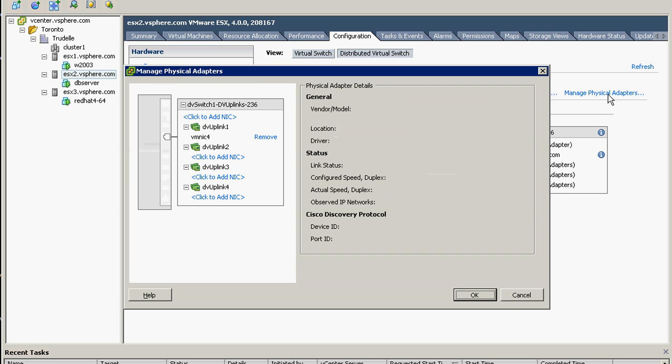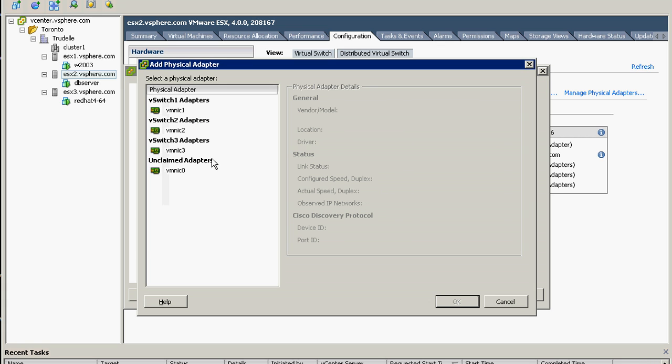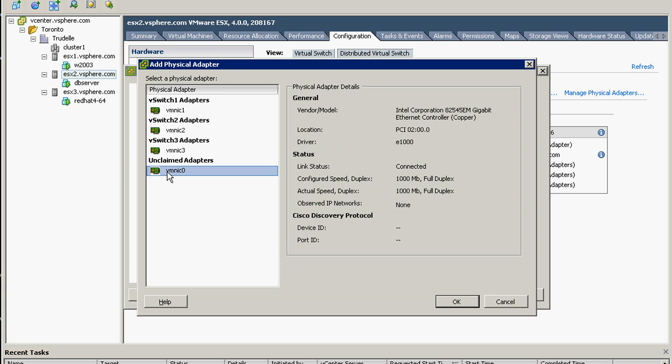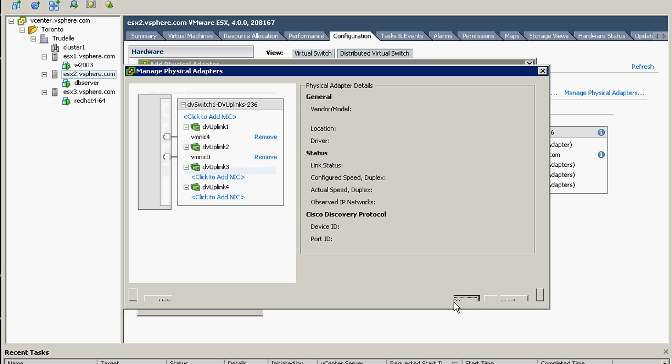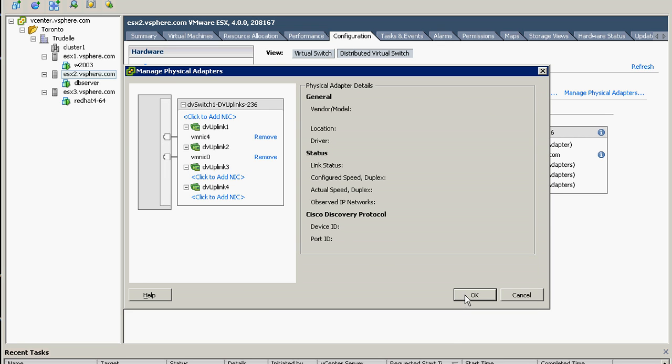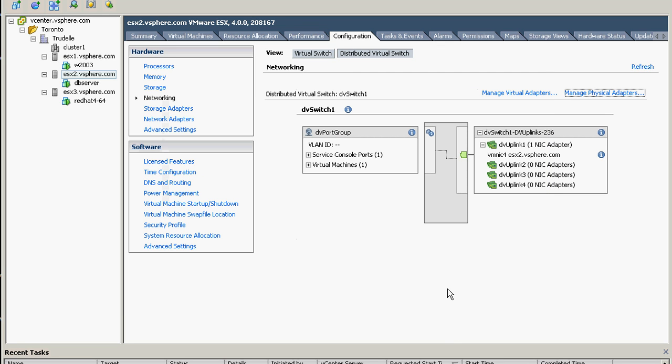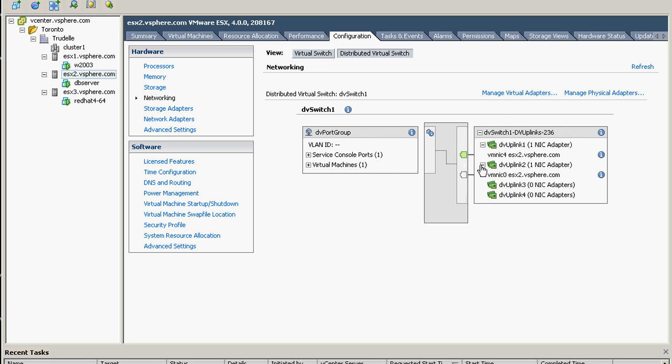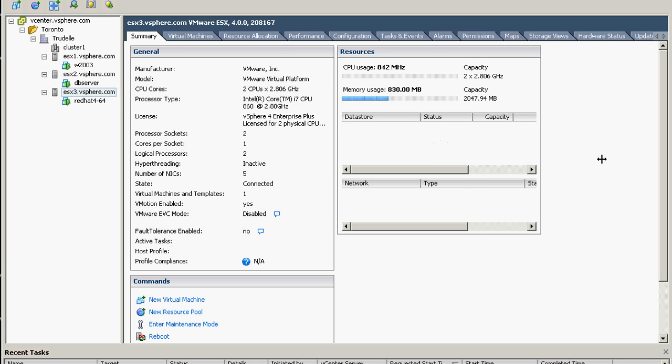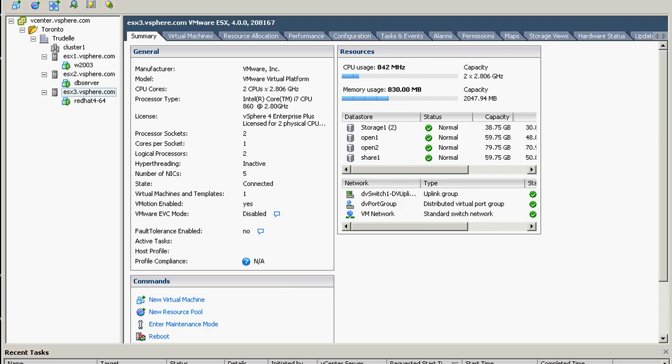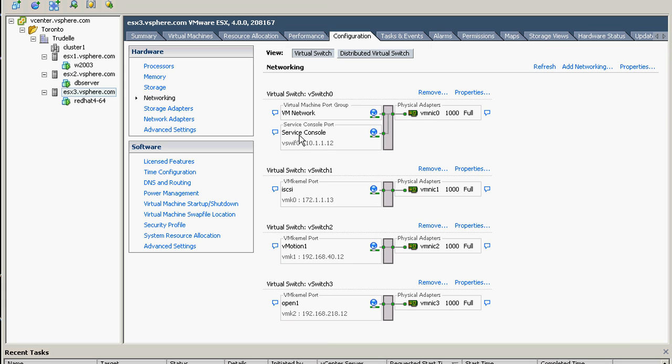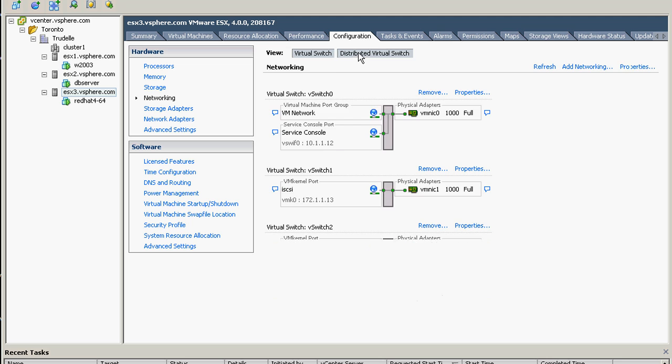So we can click the physical adapters management and then click add to the second uplink that we need to add. Click OK here and then click OK there, and this should be updated later on, which is there's two uplinks now.